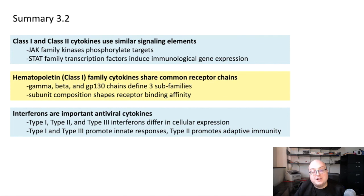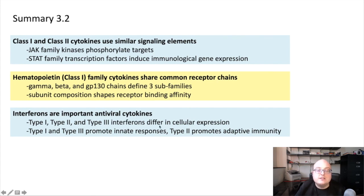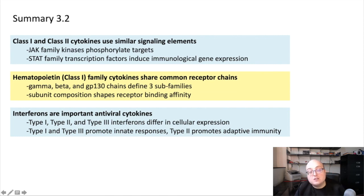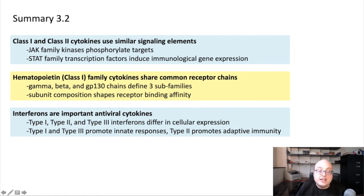We spent more time talking about interferons. We identified that they are really important antiviral cytokines with three subdivisions — type 1, type 2, and type 3 — whose primary difference is in their cellular expression. Type 1 interferons, alpha and beta, are expressed all over the body, and their receptors are expressed all over the body. Type 2, primarily interferon gamma, is associated with T cells and with the adaptive immune response. Type 3 interferons are mostly associated with epithelial surfaces and barrier tissues. So type 1 and type 3 are primarily associated with innate responses, whereas type 2 is mostly associated with an adaptive response.